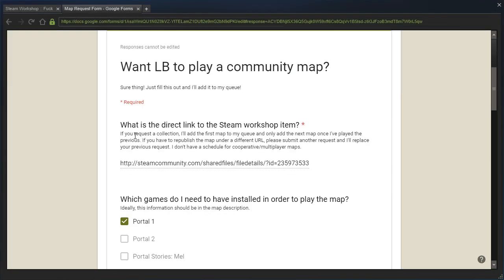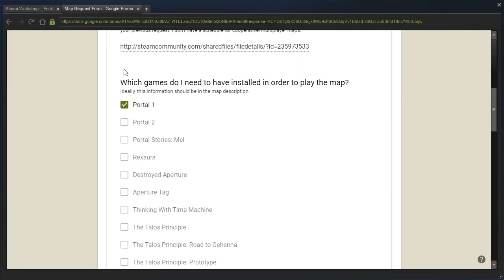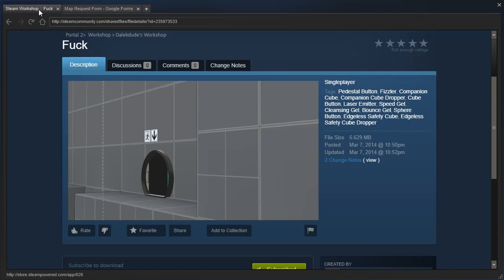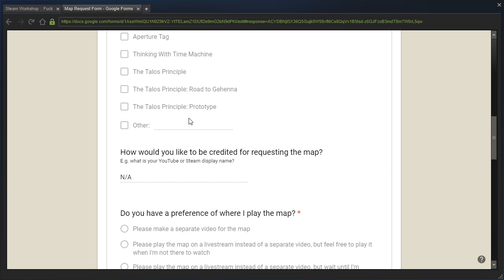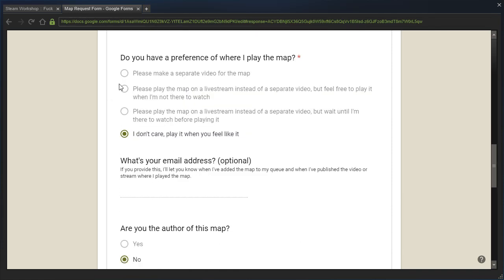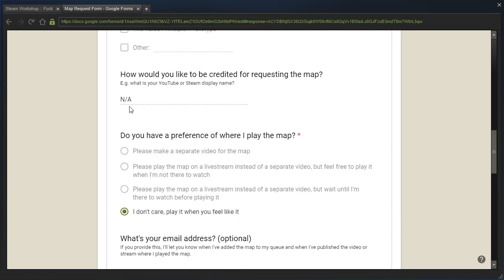Yes, I got a request to this map. They said I had to have Portal 1, but it's clearly, very clearly a Portal 2 Workshop map, even though they requested it to be played in Portal 1. Not sure how they did that. It's an anonymous request, they just wrote N/A.